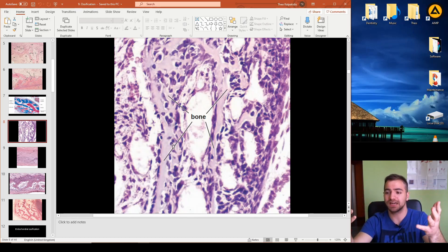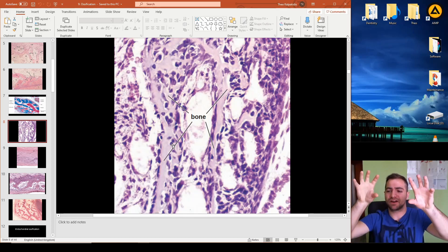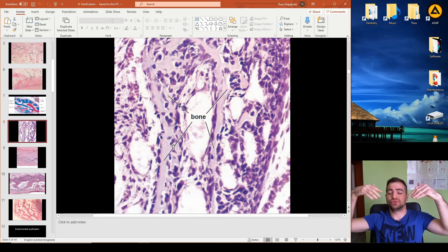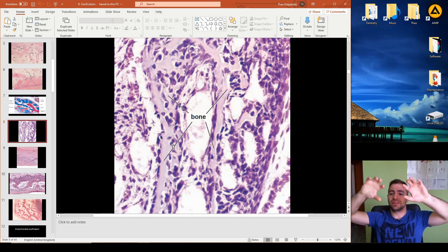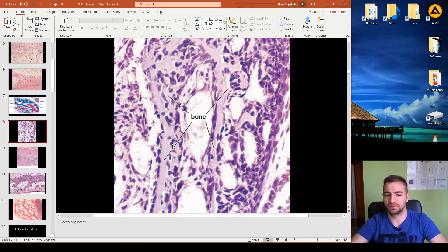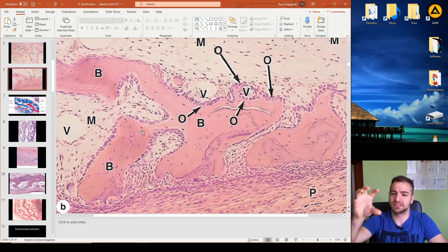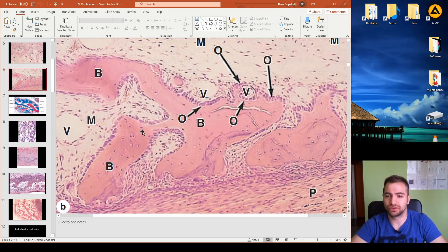This formation happens at multiple locations inside the area where the future bone will form. These groups expand, producing more and more osteoid, until the different nidai meet and fuse together to form the actual bone. This fusion of the many nidai results in the immature bone.